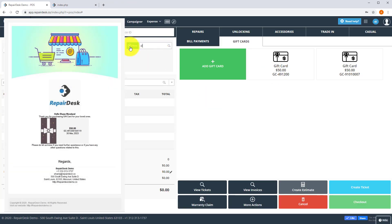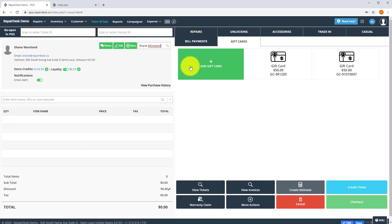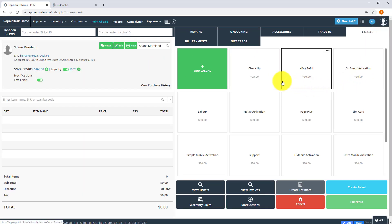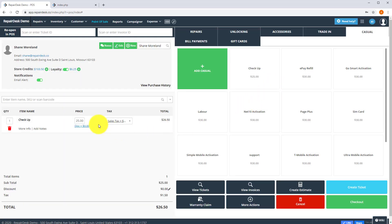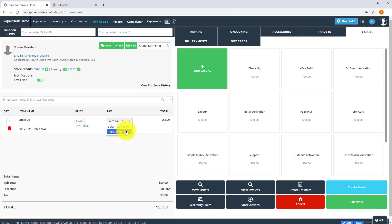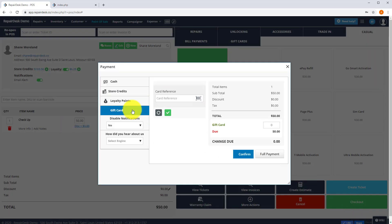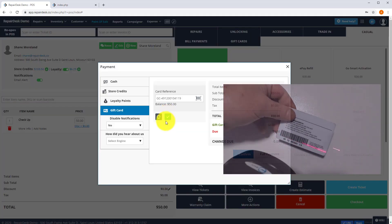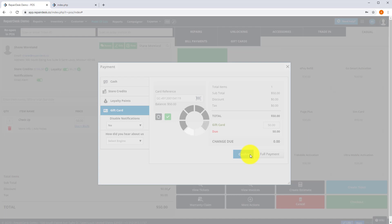When you want to accept a gift card as a payment method, select a customer profile, add the items to the shopping basket and click on checkout and select gift card as the payment method. Now scan the gift card barcode or enter the barcode number and click on the green checkmark button and click on confirm to complete the sale.